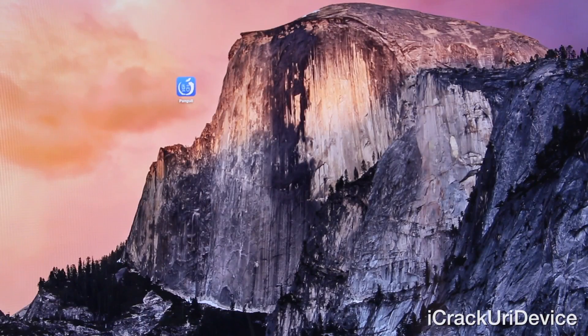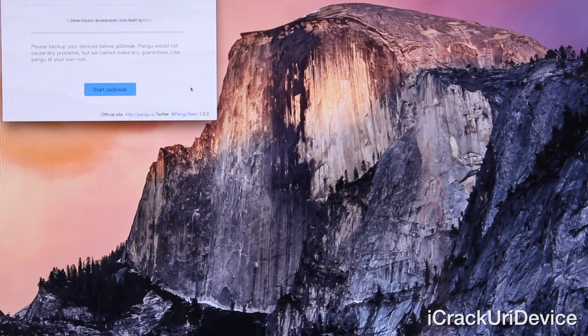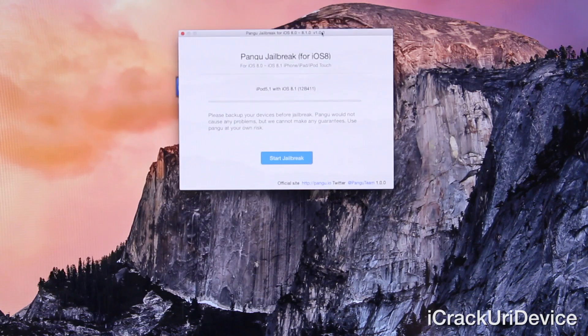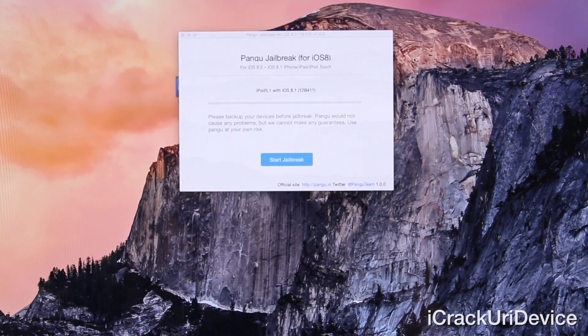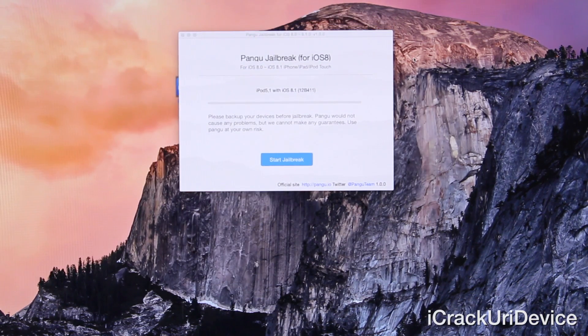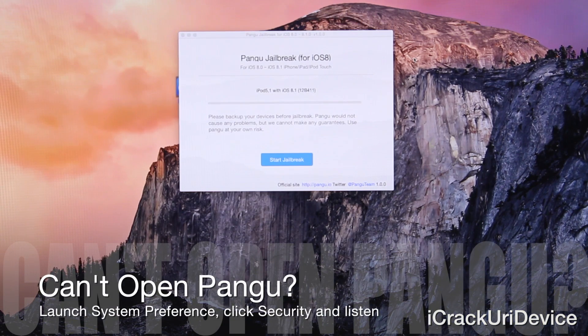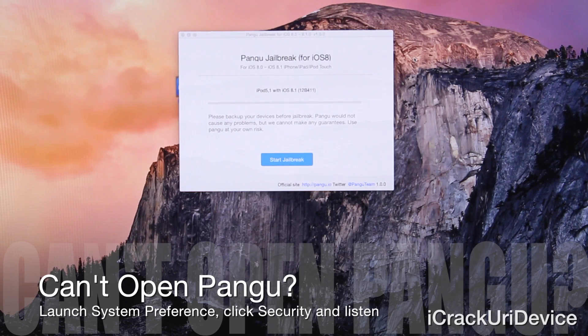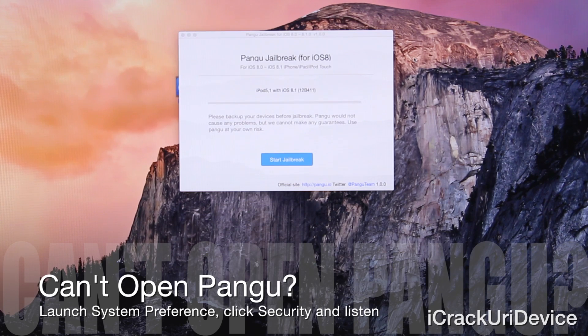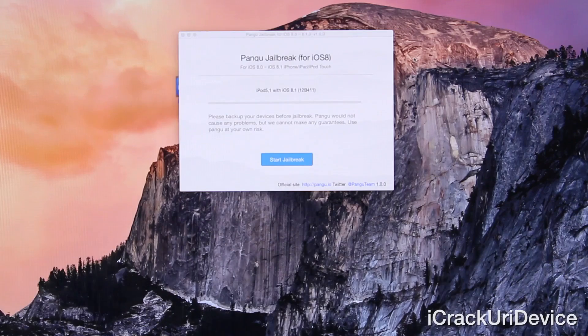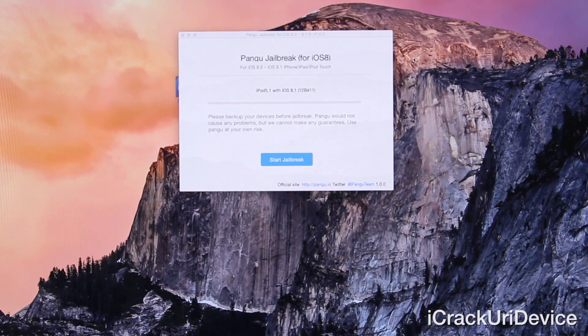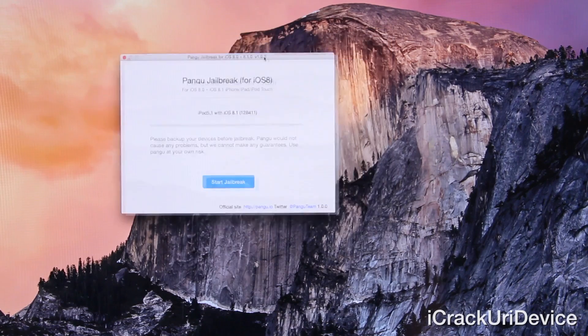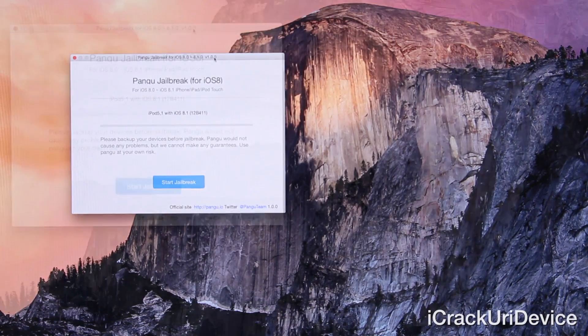Let's go ahead and open up Pangu 8 now. And it should instantly recognize the device. Also, if you do receive a prompt stating that you cannot open Pangu, you're going to have to open up system preferences. That's likely because you have strict app settings inside of system preferences. So just click on the little lock to modify the settings, input your password, and then allow applications to be installed from anywhere. And then you can open up Pangu and it will work for you. I'm going to go ahead and zoom in and readjust things really quick.